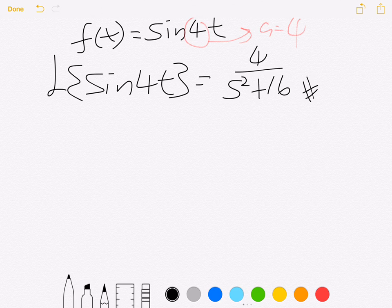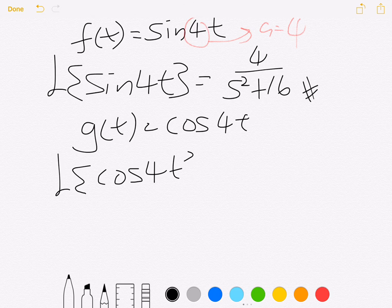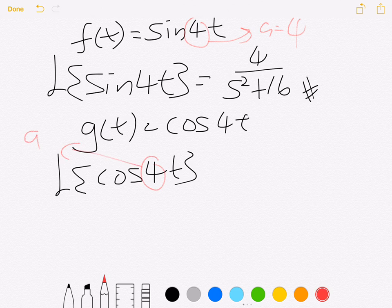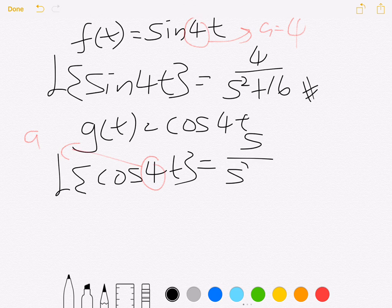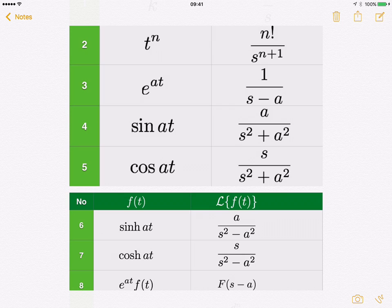The same approach applies for cosine. Let's say g(t) equals cos 4t. The Laplace transform of cos 4t — since A equals 4 — uses the formula s over s squared plus a squared. So the answer is s over s squared plus 16.